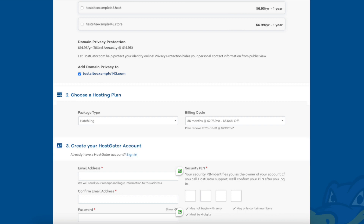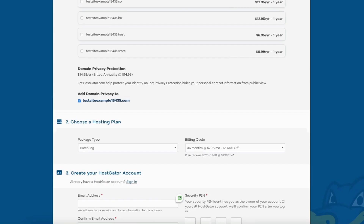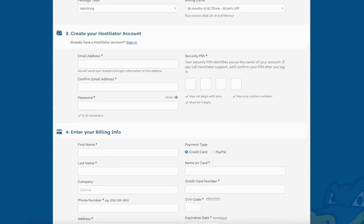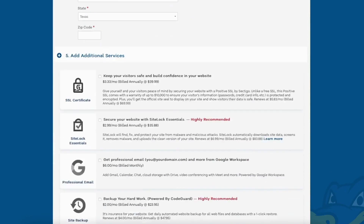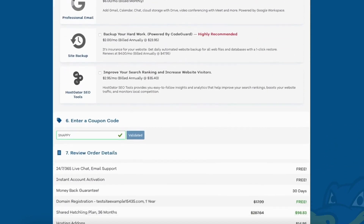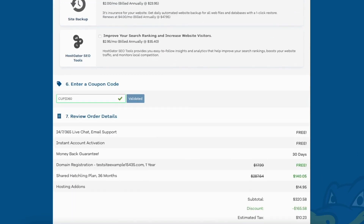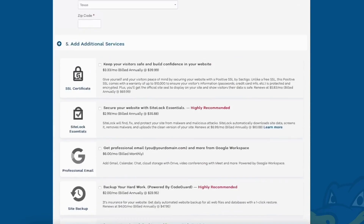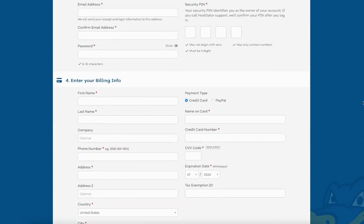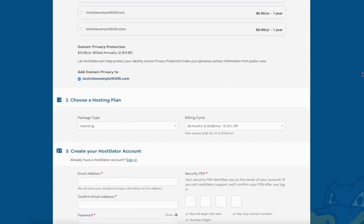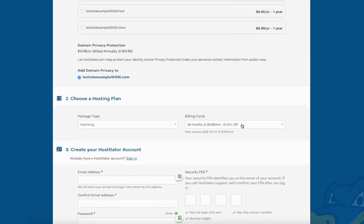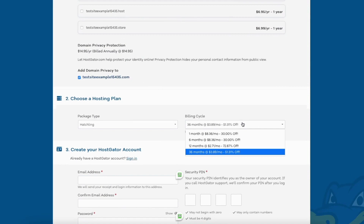Now let's enter the Hostgator promo code. Scroll down to the enter a coupon code section and replace the promo code that is there with cupid60. Scroll back up to the billing cycle section and you'll now see the new discounted rates showing.